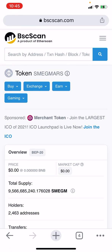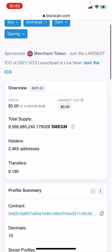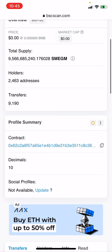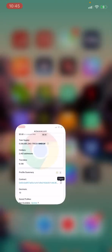Go on BSCScan — not CoinMarketCap — and look for SmegMars. As you can see, there's the coin contract ID. I will leave this contract address in the description below.